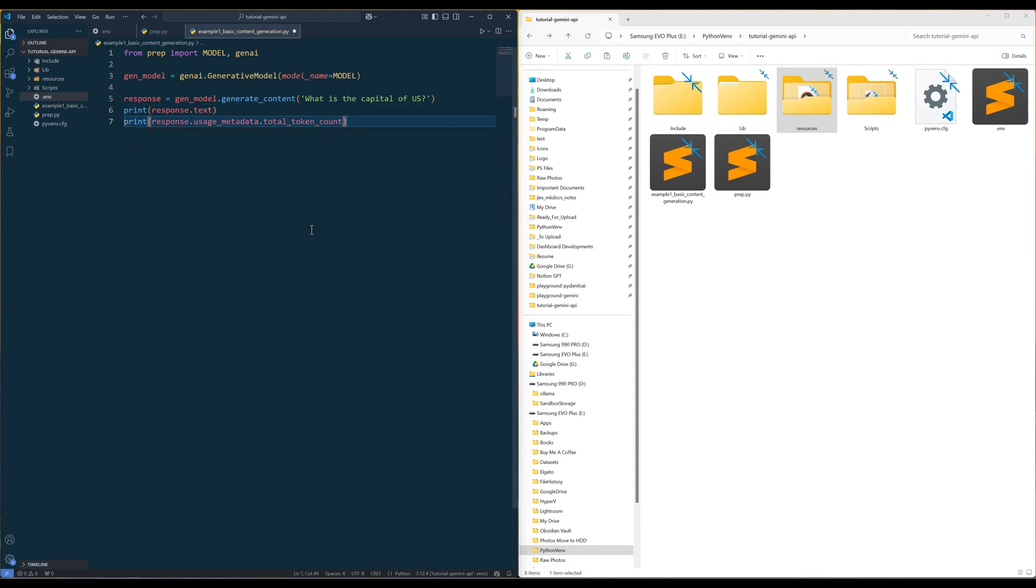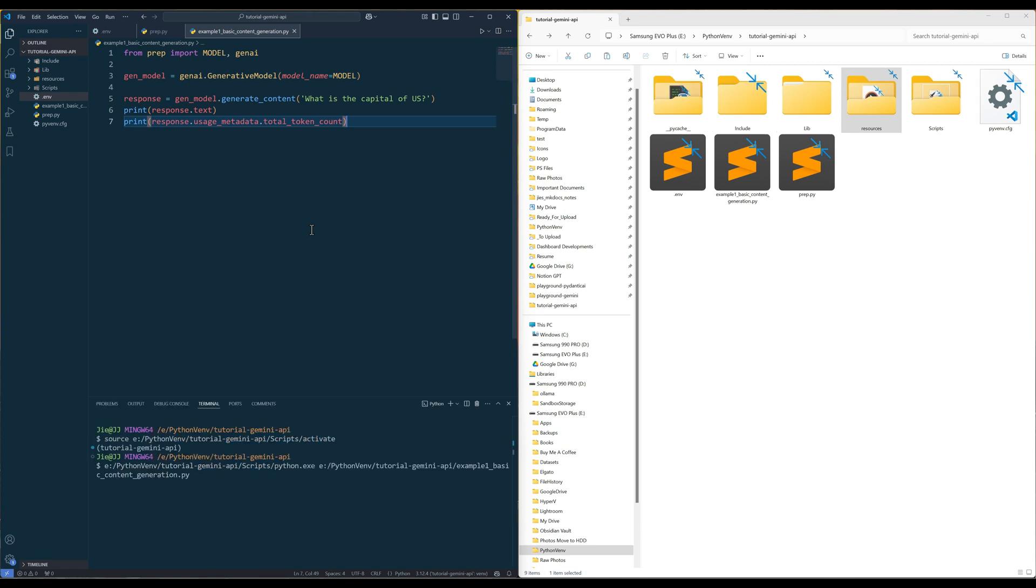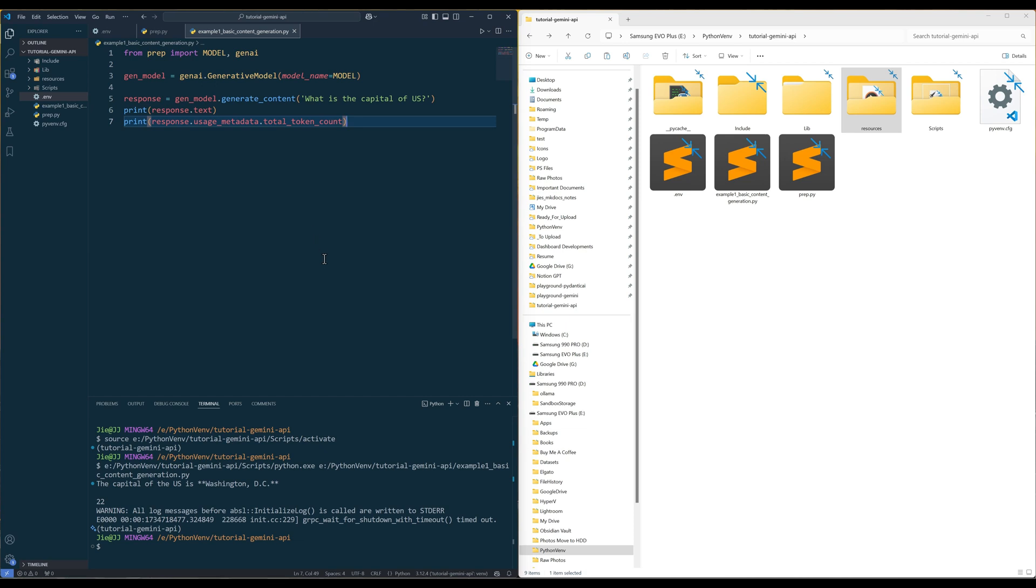Pretty straightforward. If we run the script, we get Washington DC and the API code used 22 tokens.